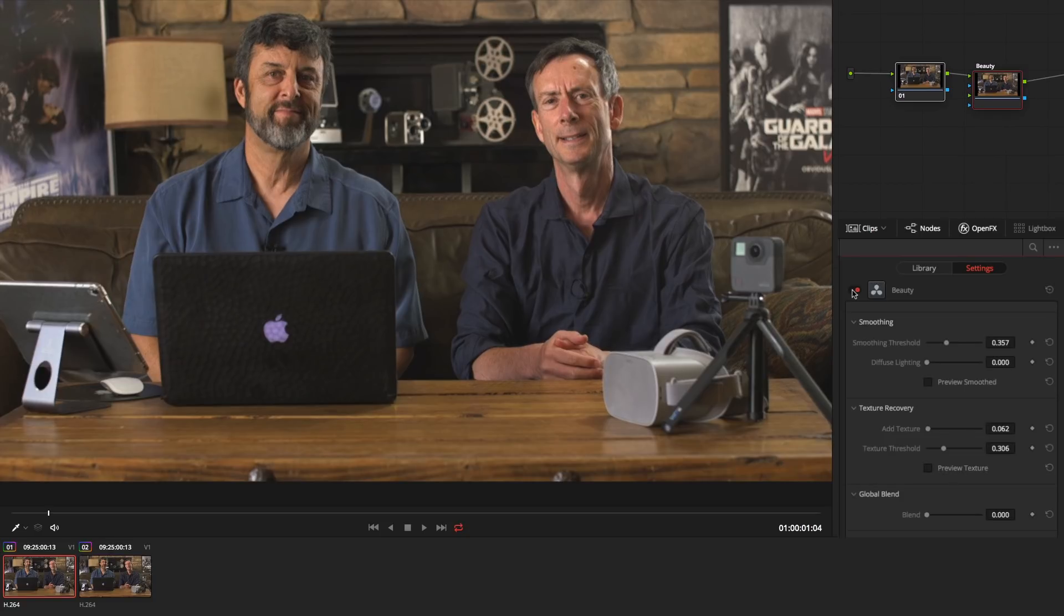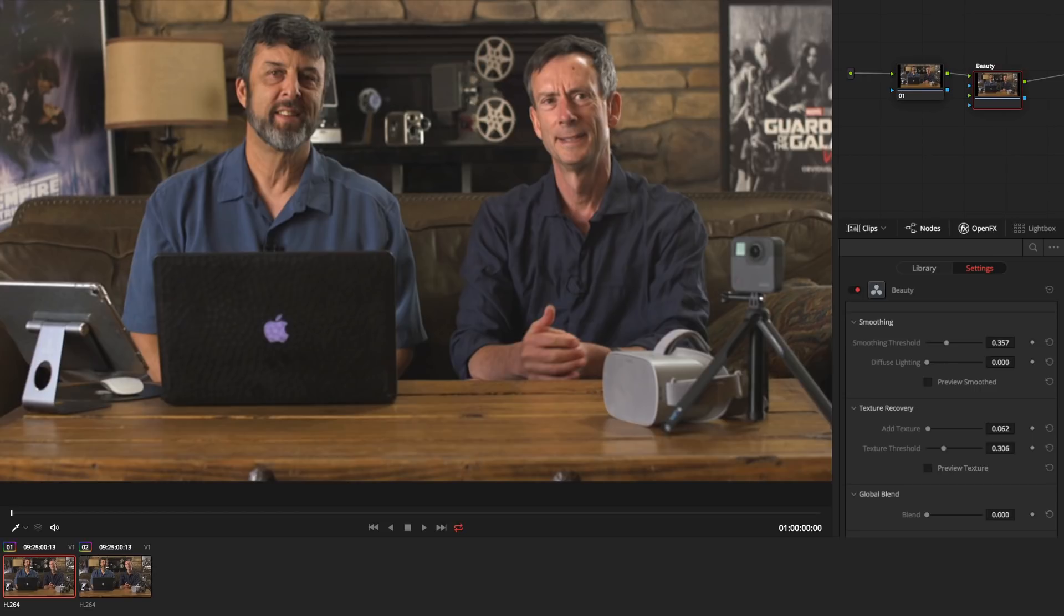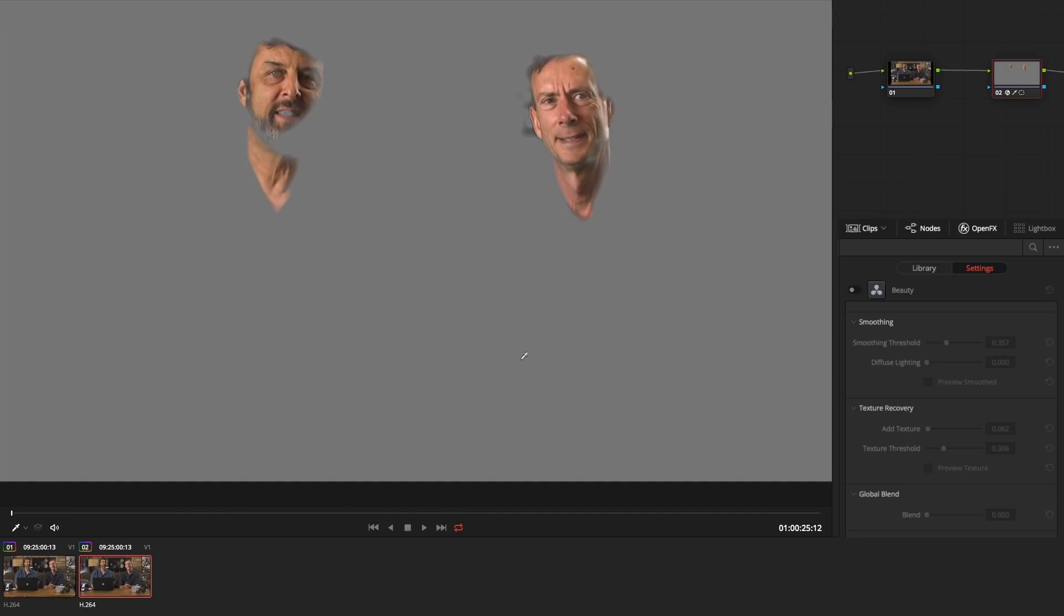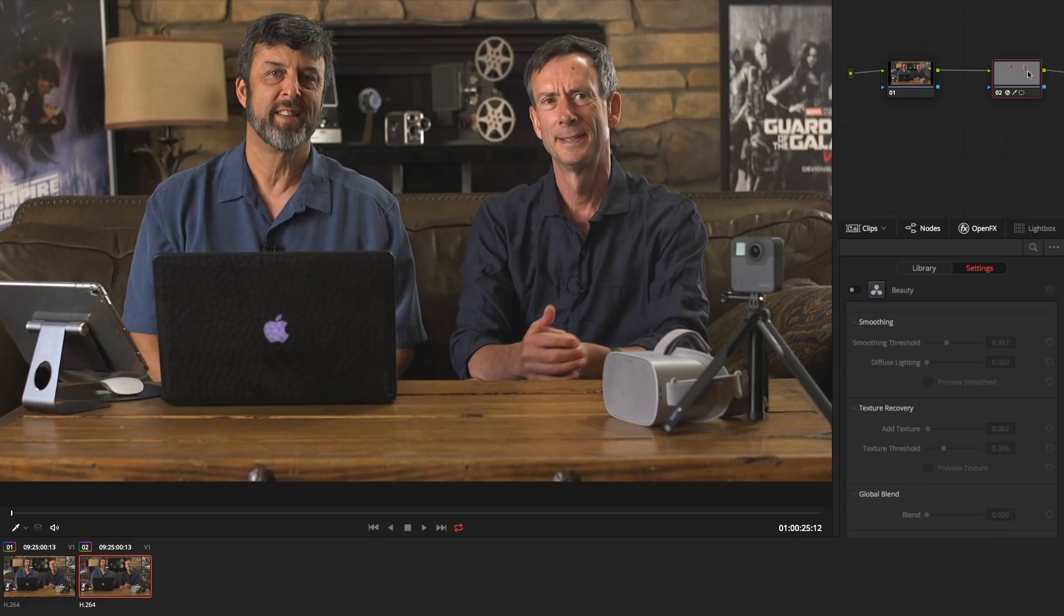Just slapping it onto a clip looks horrible, but if you use it in conjunction with a qualifier to isolate the skin tones, it can produce outstanding results.